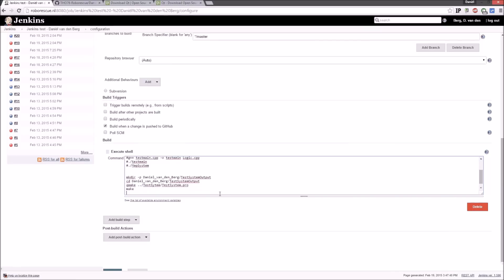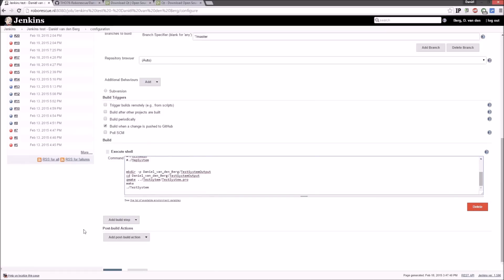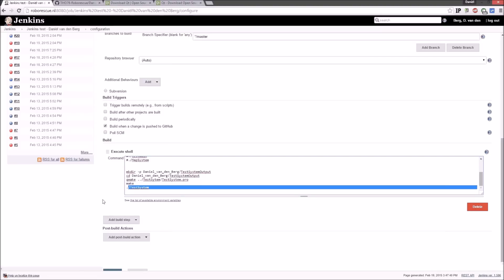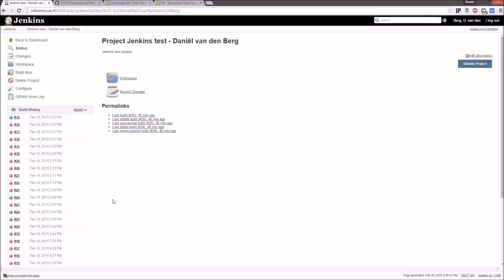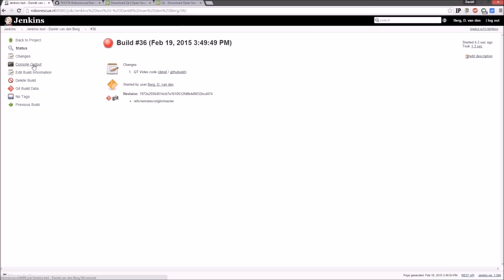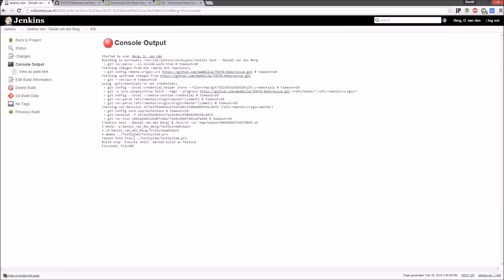Once that's done, run make, and then ./test_system. This is going to build the Qt project the way you would on Windows. Click Build Now, refresh the page, and you'll see the new build appear — but as you'll see, this approach has a problem.